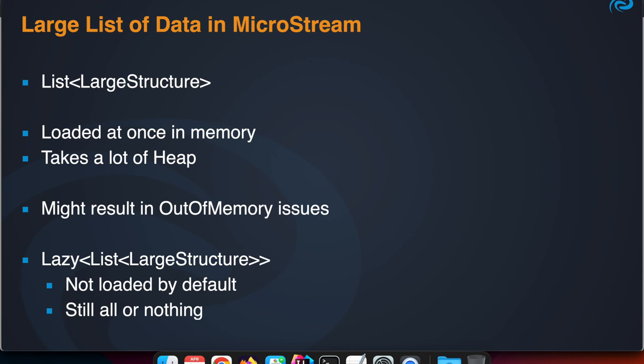The general solution people might think of is using a Lazy reference. On the bottom of the screen you see Lazy List of Large Structure, and that list is not loaded when MicroStream storage manager starts.